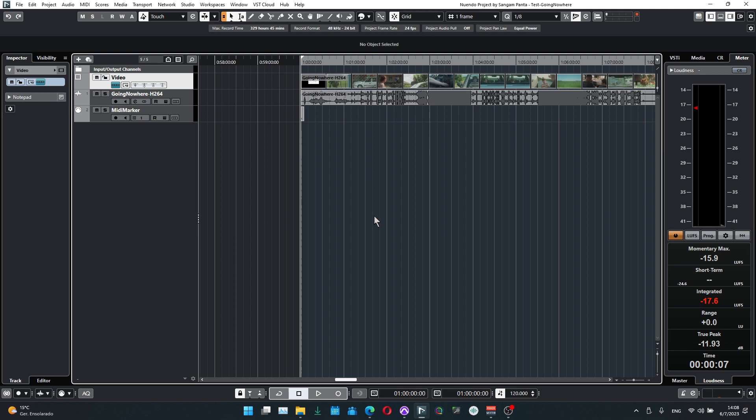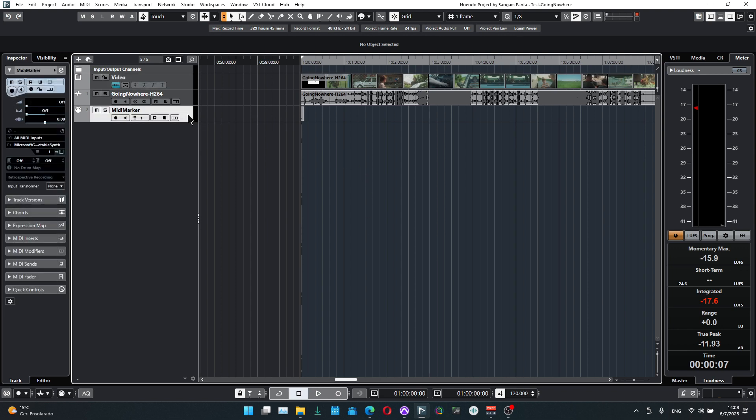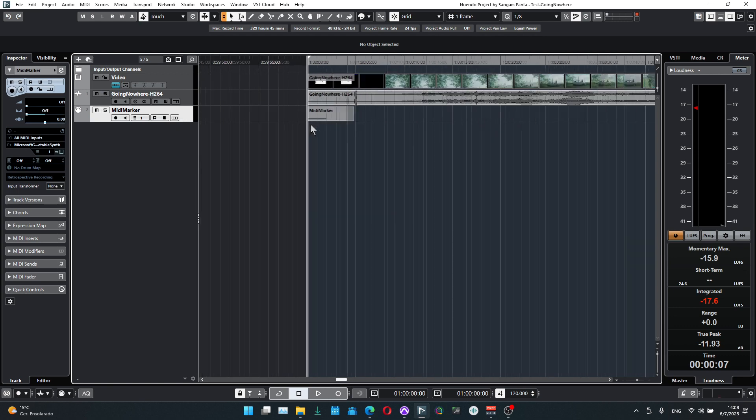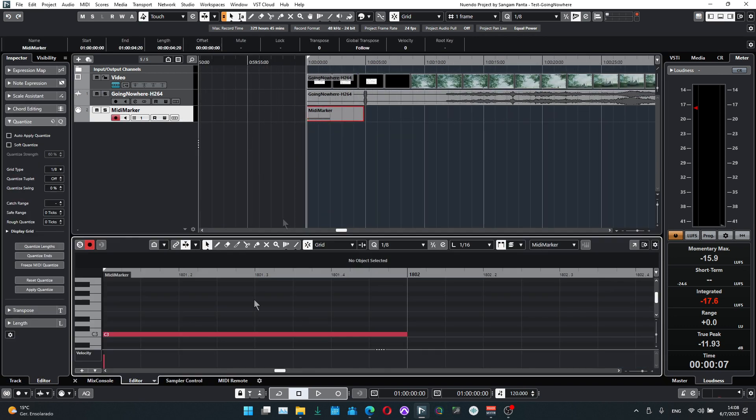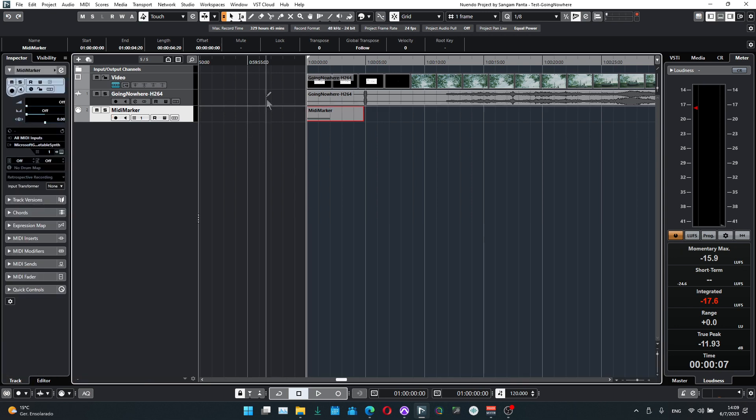In Nuendo, since we're going to export a MIDI file from this project, we're going to use a MIDI track with a little bit of MIDI information, just one note, to make sure that a MIDI track is there to export. Otherwise it will say no MIDI track detected to export.